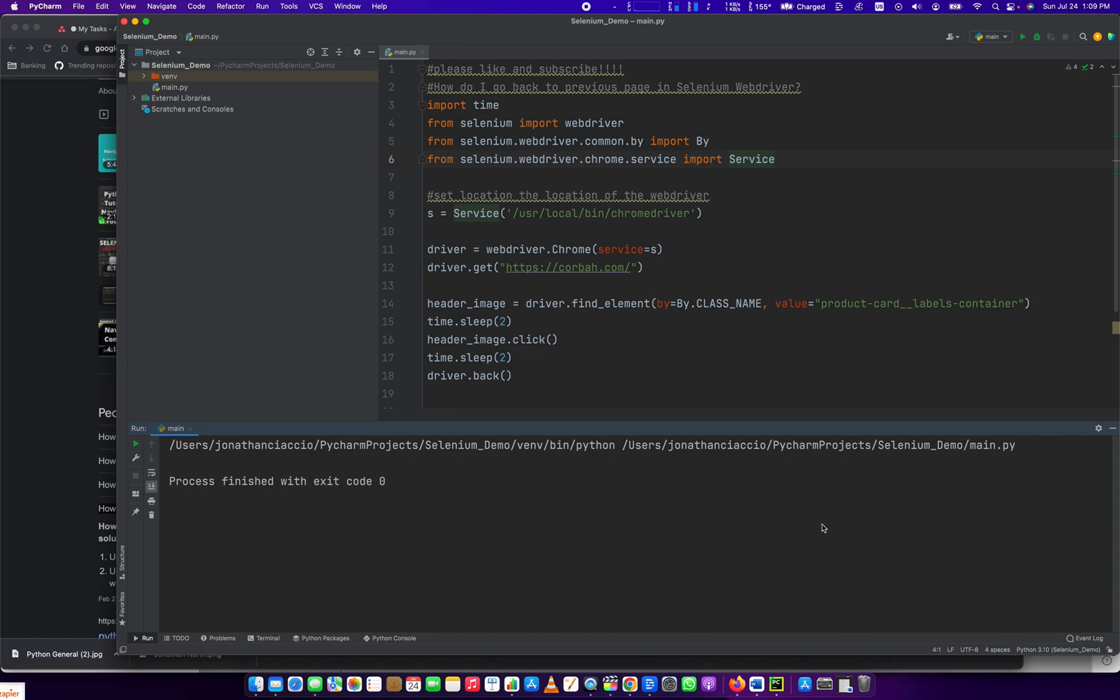Hey everybody, how's it going? Jonathan here with Automate with Jonathan. In this video, I'm going to show you how to go back to the previous page using the Selenium WebDriver. Let's get right into it.